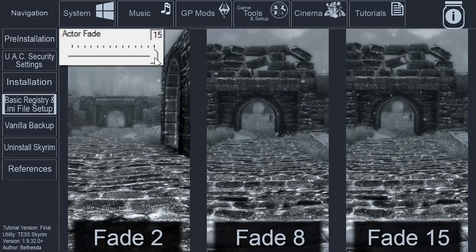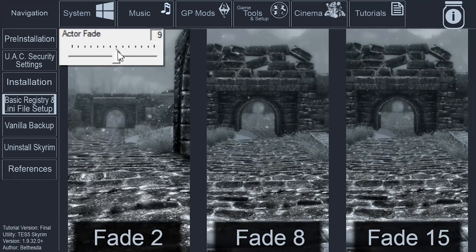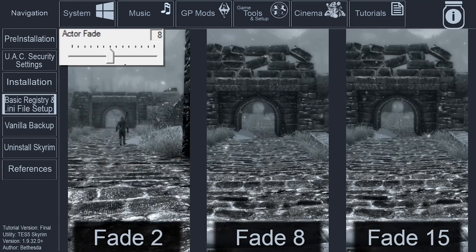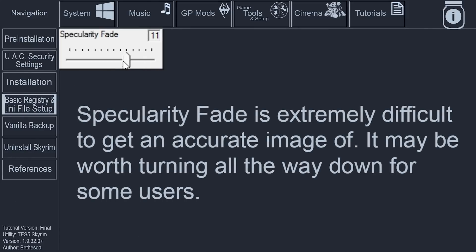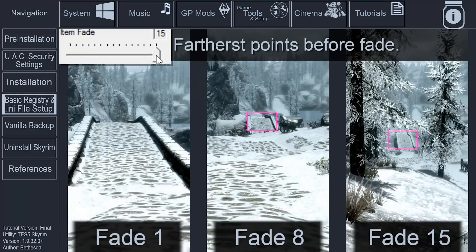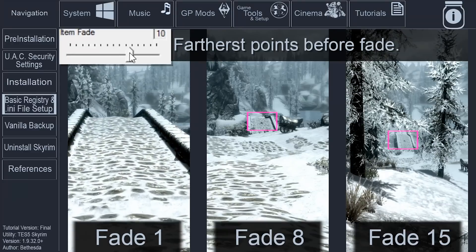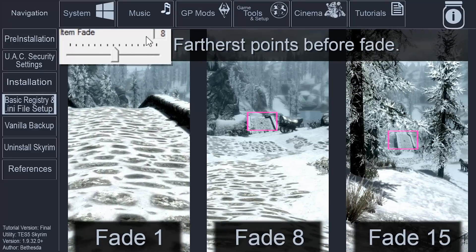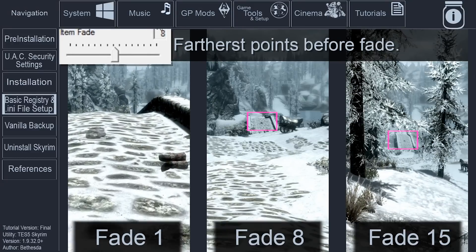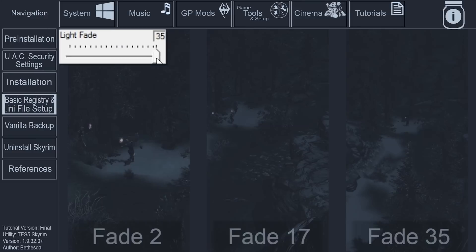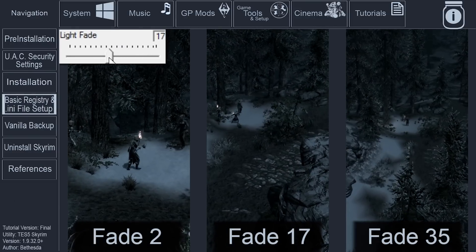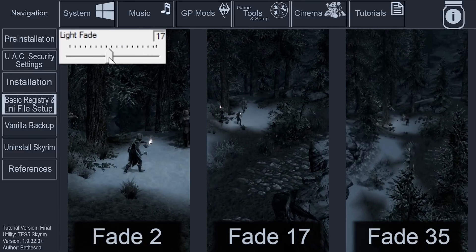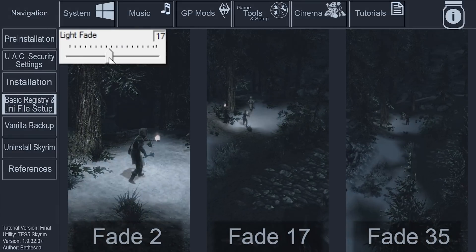Actor Fade. Controls the distance at which characters and creatures can be seen. Set to 8. Specularity Fade. Controls the shininess of various objects and surfaces. Set to 8. Item Fade. Controls the distance at which items such as weapons, armor, and potions can be seen. Set to 8. Light Fade. Controls the distance at which lighting is cast from dynamic sources. Set to 17.